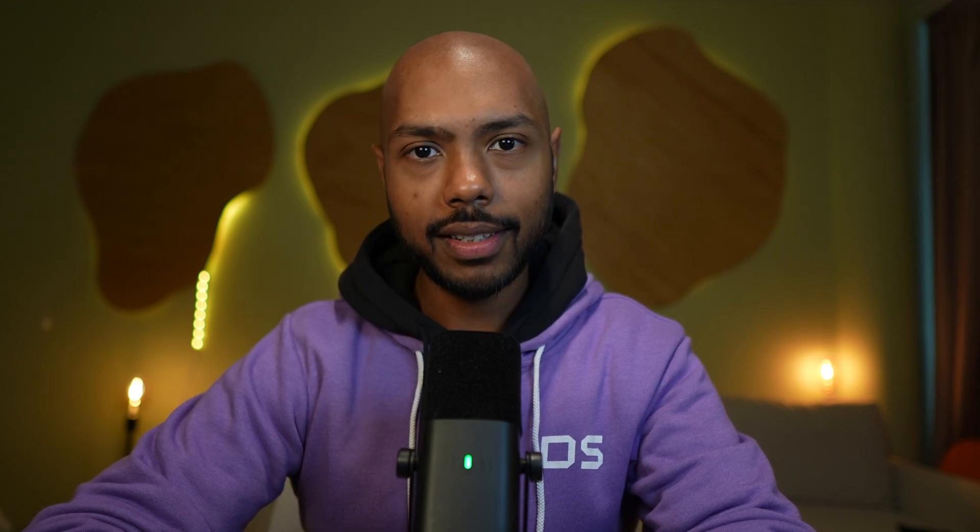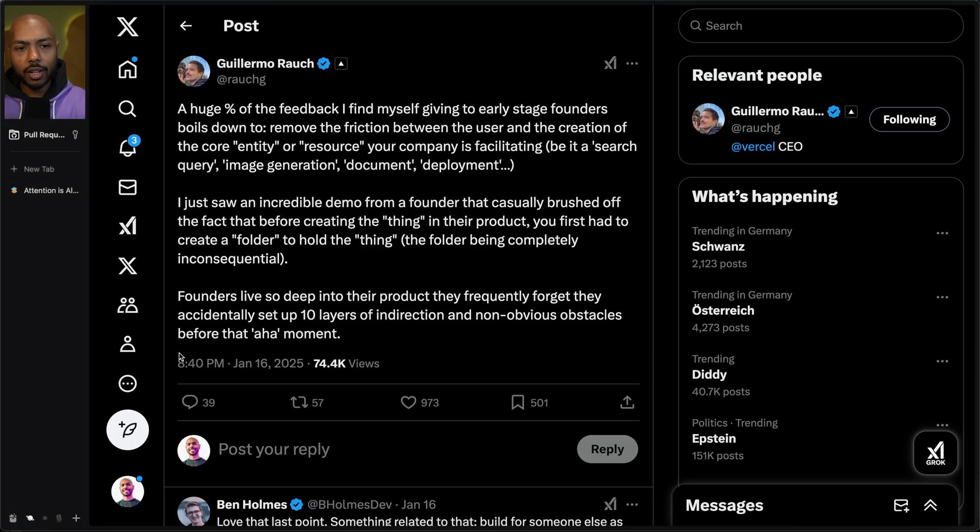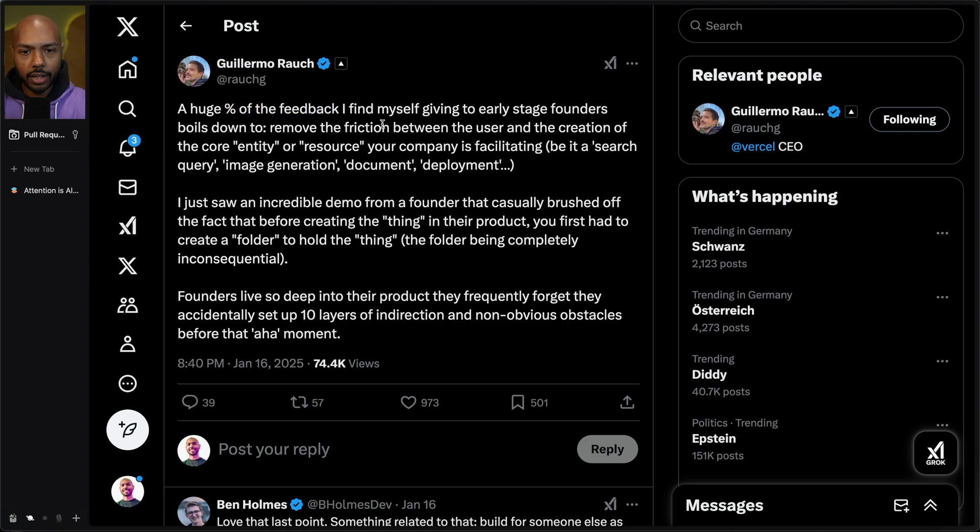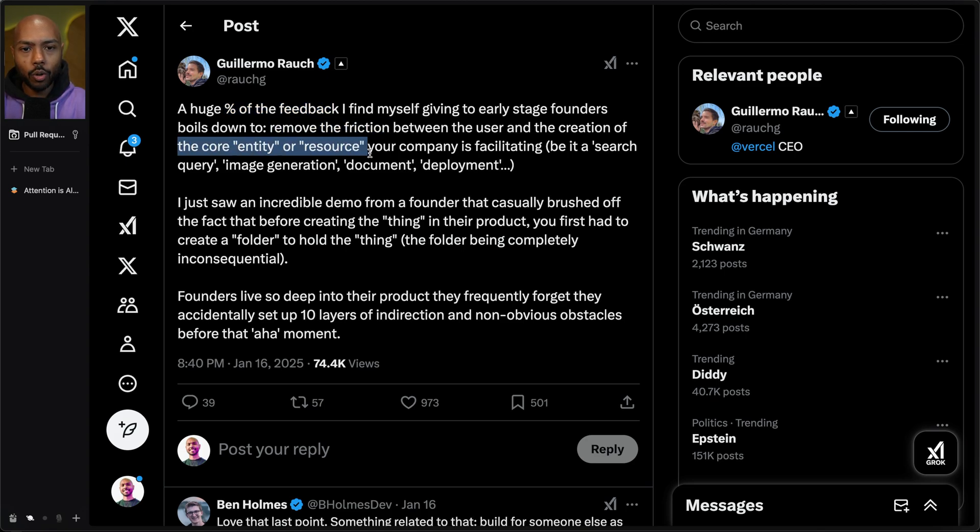And there's a really powerful lesson here that I want to take to heart and implement. This lesson comes from the great Guillermo Rauch, the CEO and founder of Vercel, who says a huge percentage of the feedback that I find myself giving to early stage founders boils down to remove the friction between the user and the creation of the core entity or resource that your company is facilitating.